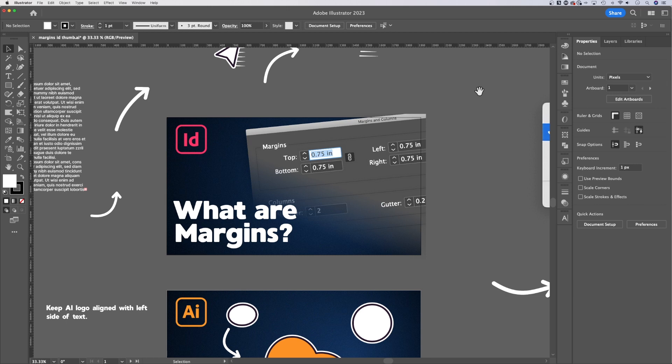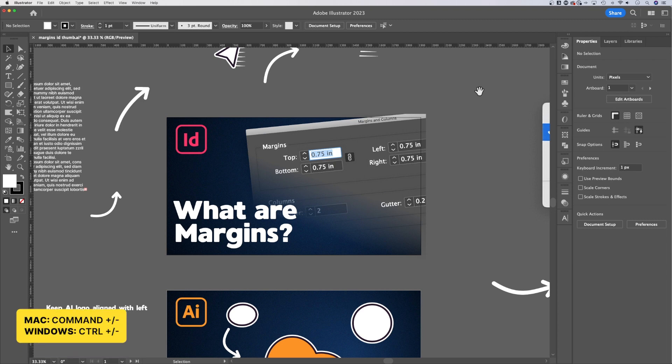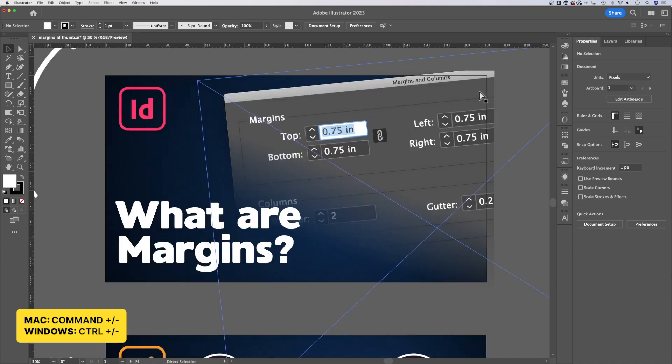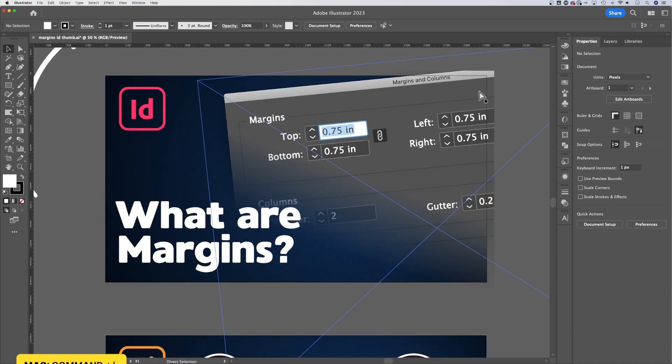How do you zoom in and out in Adobe Illustrator? There's several different ways and I use different ones depending on the situation. The shortcut key to zoom in and out is to hold Command or Control if you're on Windows and press plus or minus.